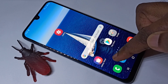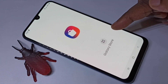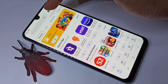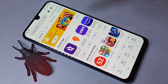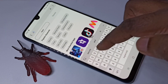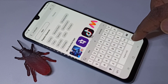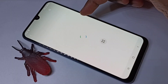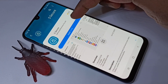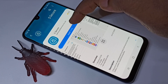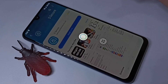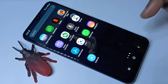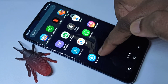First we need to go to the Galaxy Store app, then search for 'Secure' and install it. This app is from Samsung Electronics, so you can install it safely. Installation is now completed.